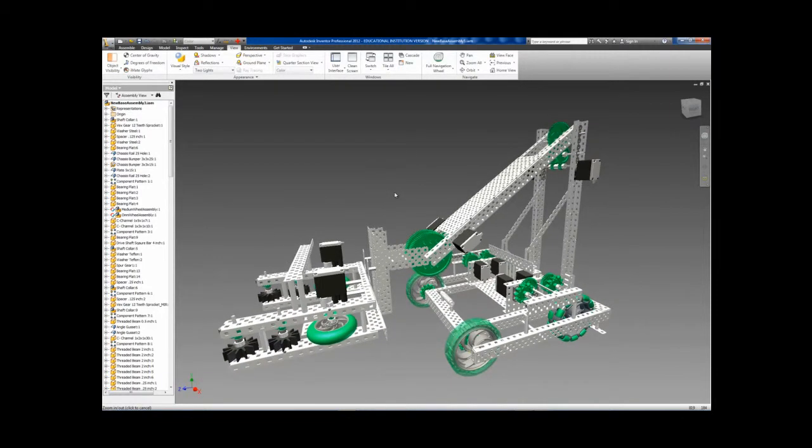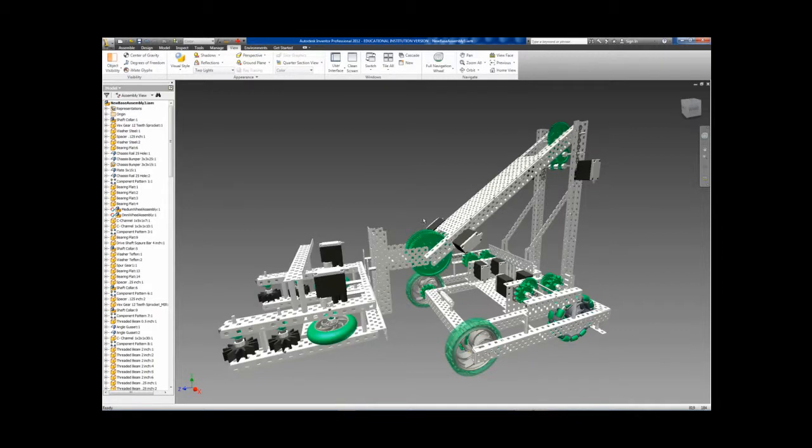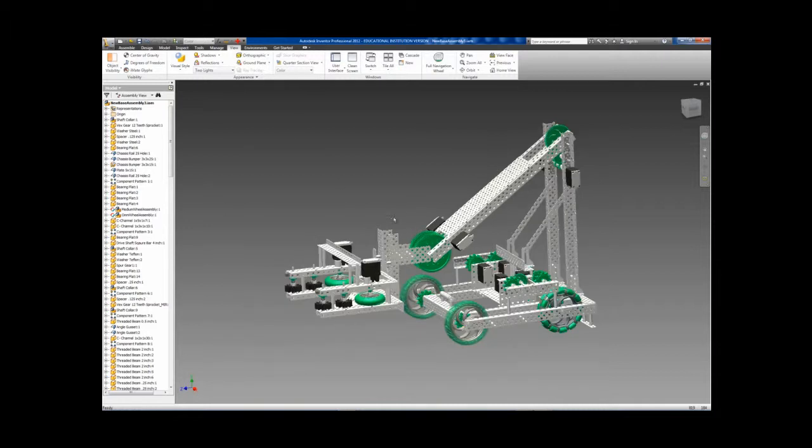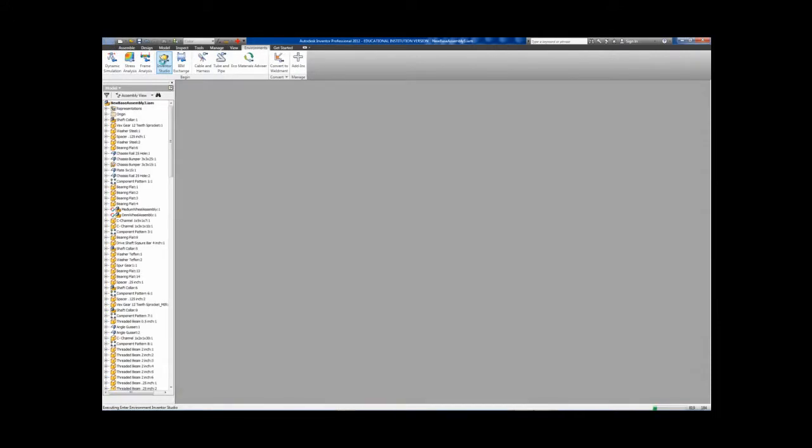Within the assembly environment, I would like to point out the option to change to perspective or orthographic. Now that we have adjusted the view of our assembly, let's change the environment to Inventor Studio.